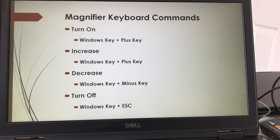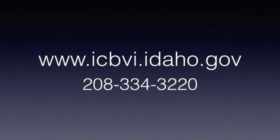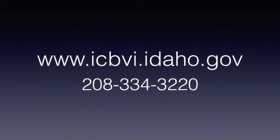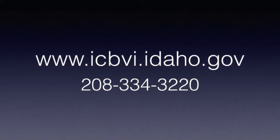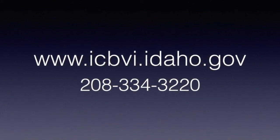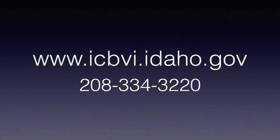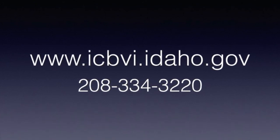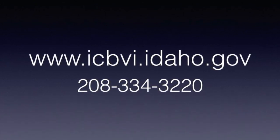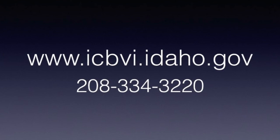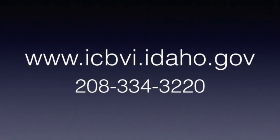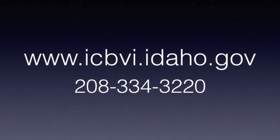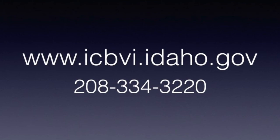We hope that you've enjoyed this presentation. For more information, please visit our website at www.icbvi.idaho.gov or call us at 208-334-3220.